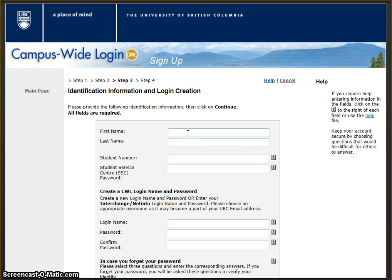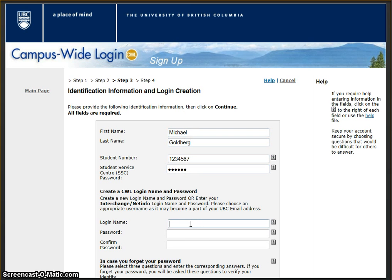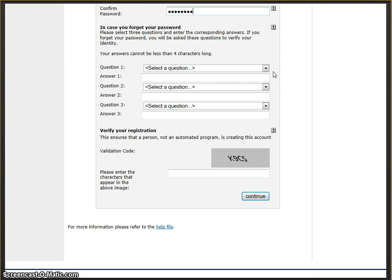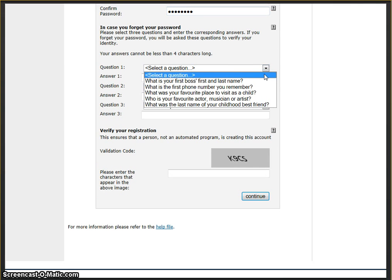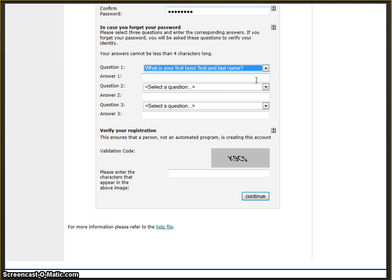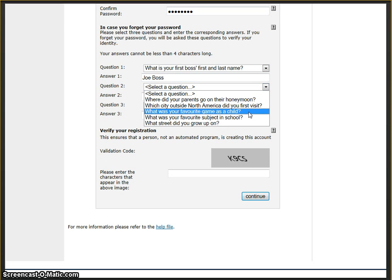Enter your information. Your student number and Student Service Center password will have been emailed to you. Your Student Service Center password is your six-digit birthday: Year Year Month Month Day Day.